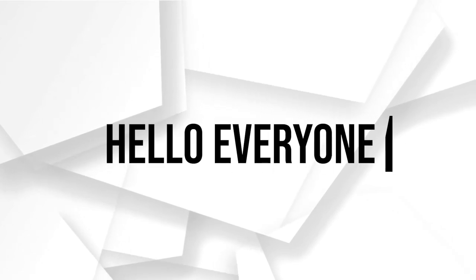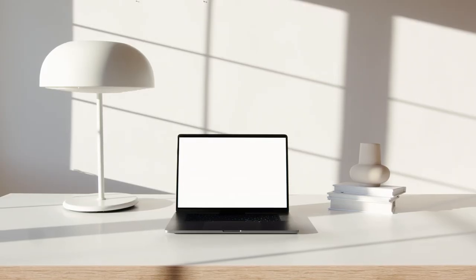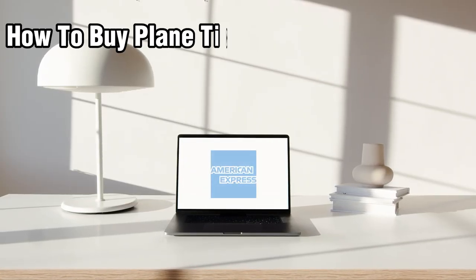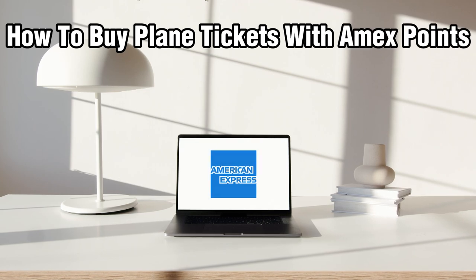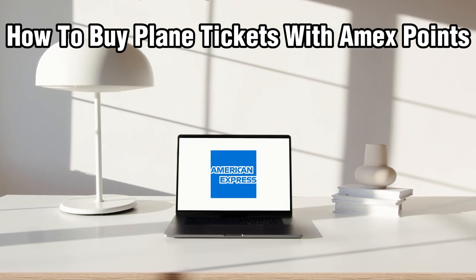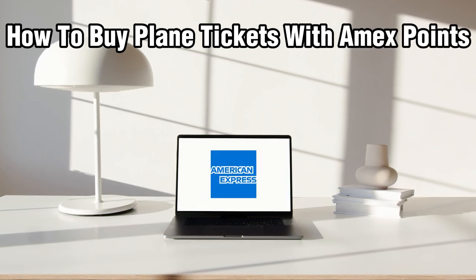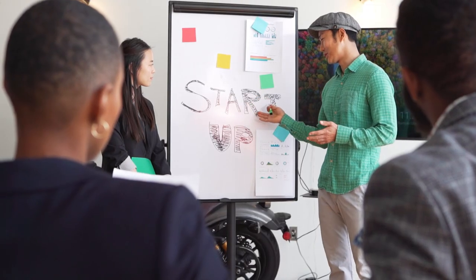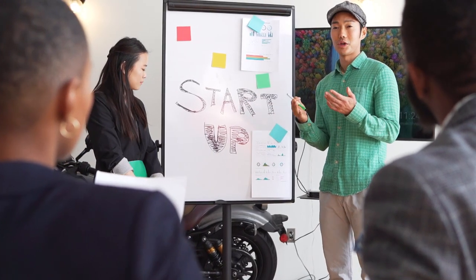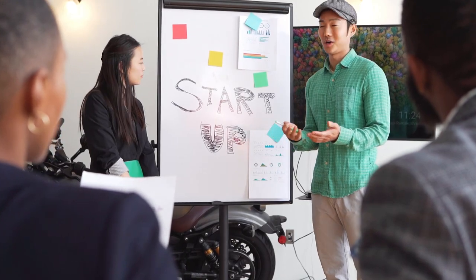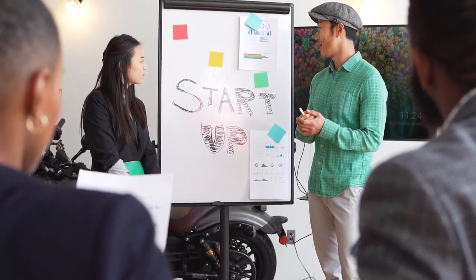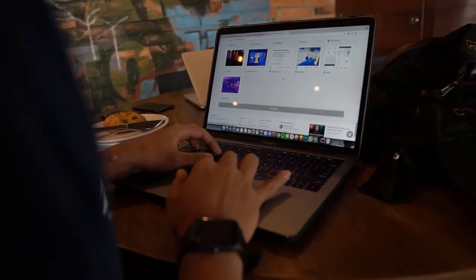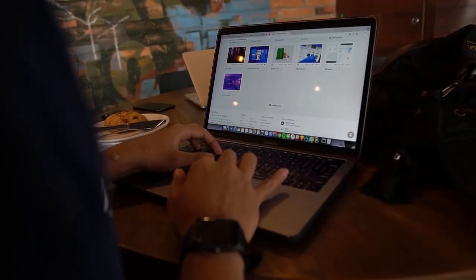Hello everyone and welcome back to our channel. In today's video I'll be showing you how to buy plane tickets with Amex points in 2024. Amex points are American Express points, so just keep that in mind.